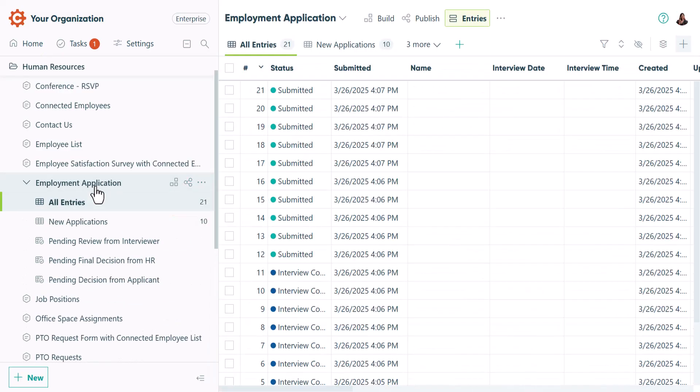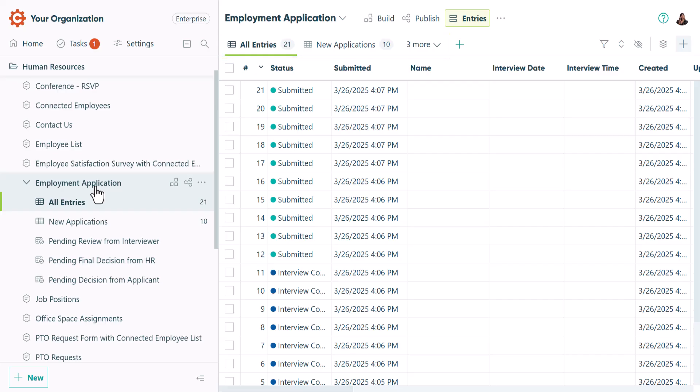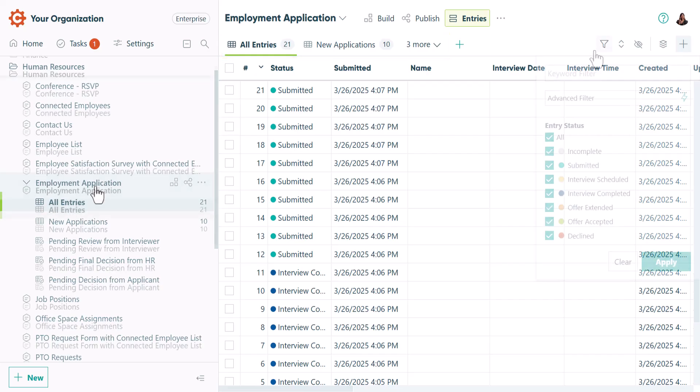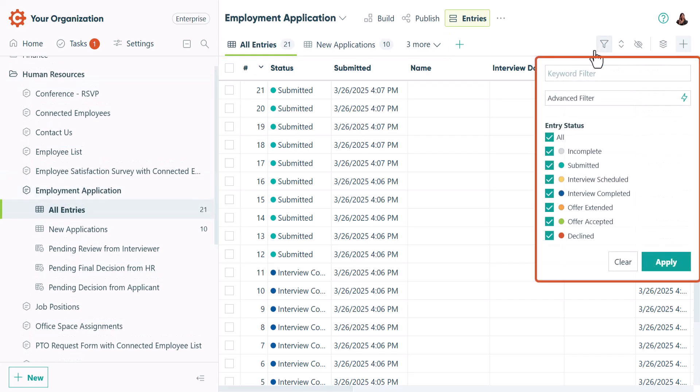Clicking a form title takes you straight to its default entry view. Entry views help you organize your form responses. You can create a view based on an entry status to help you identify specific tasks, such as checking pending approvals or following up on new entries.